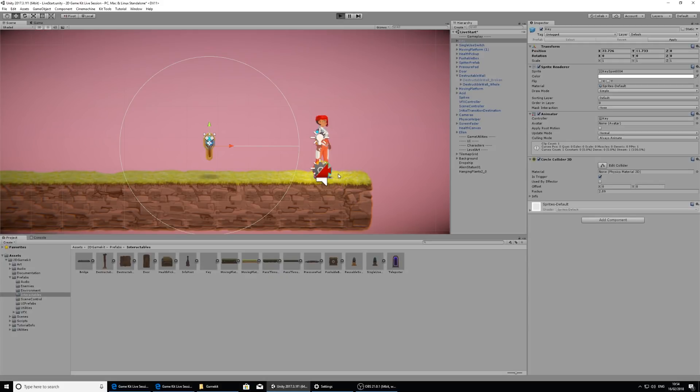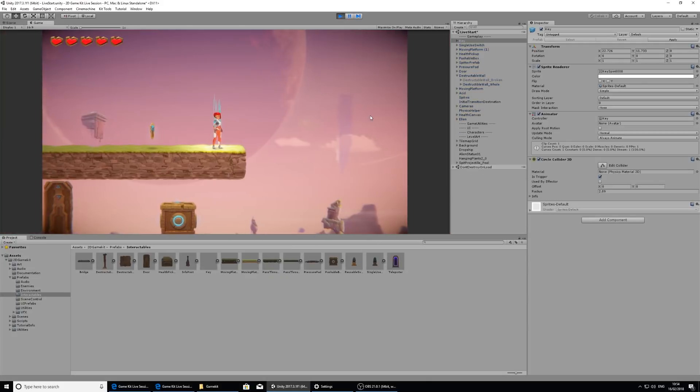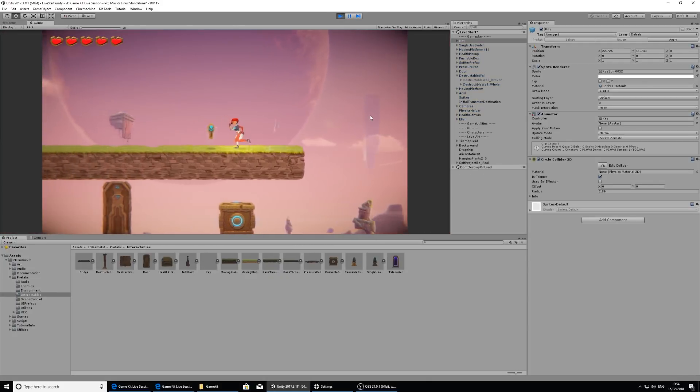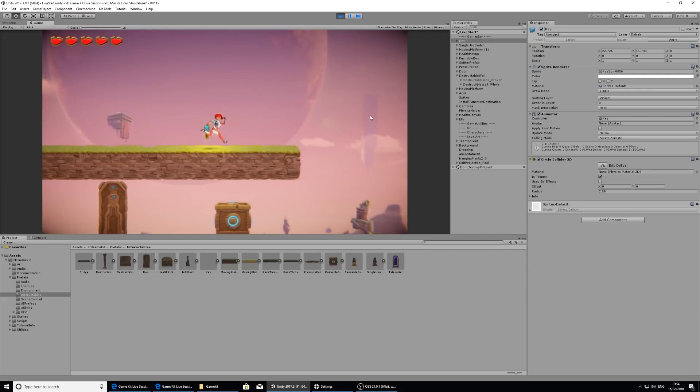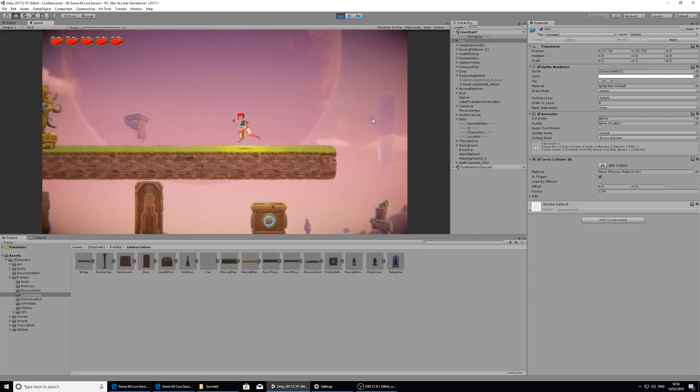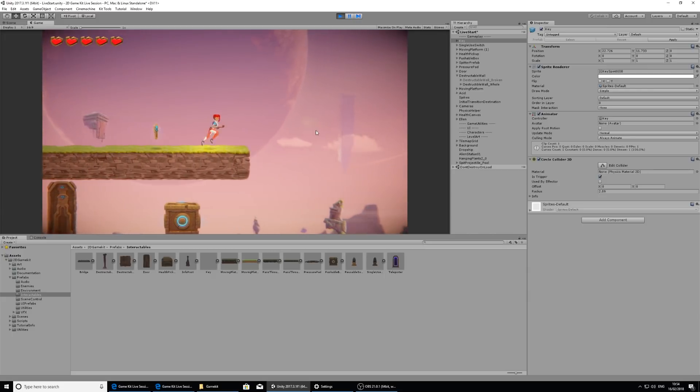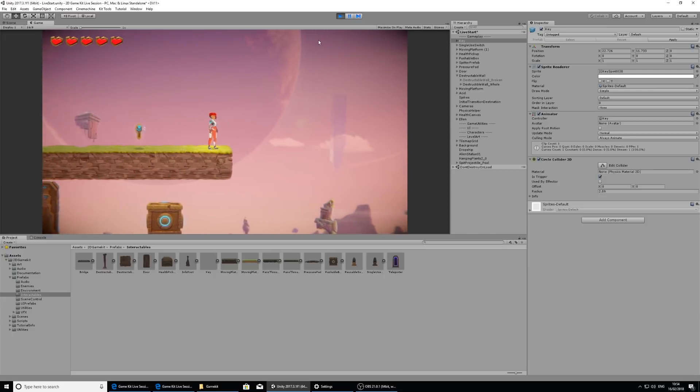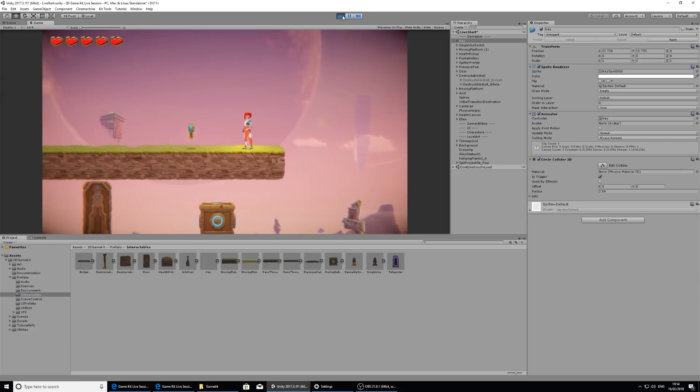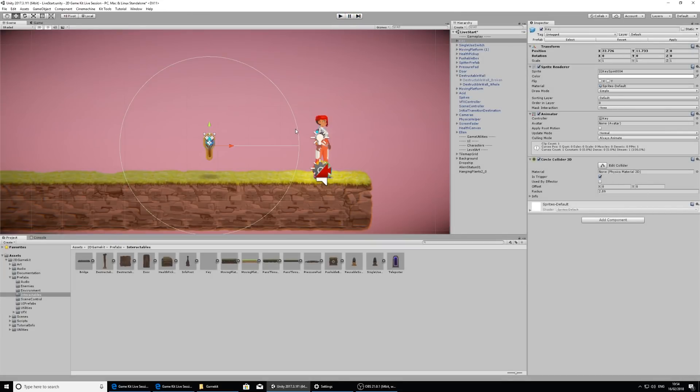If we press play and just run into it, nothing will happen. It's just an object. It has a nice floating animation. And that's about it. To make sure that Ellen's inventory controller expects this key to be collected, we need to make the key an inventory item.